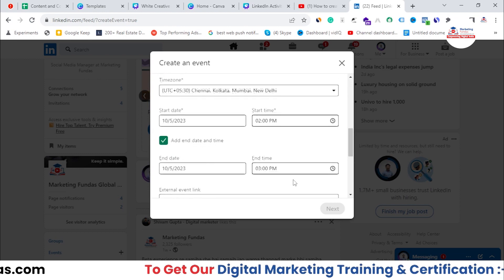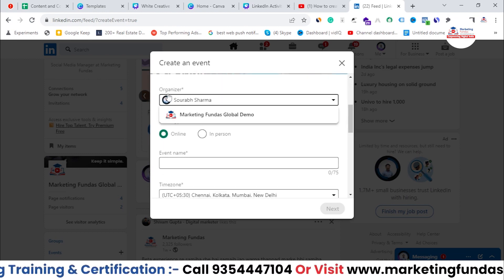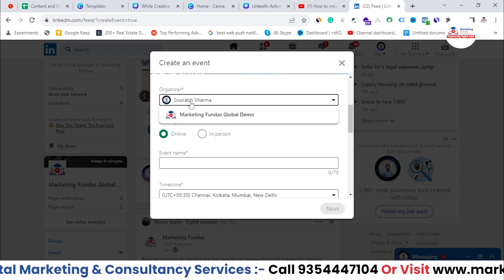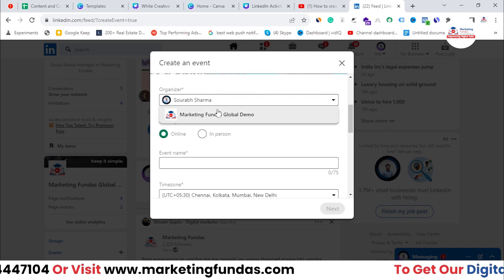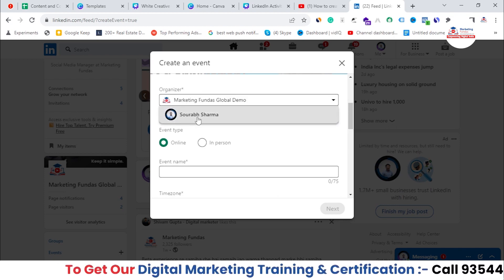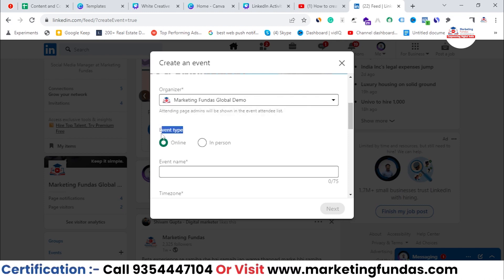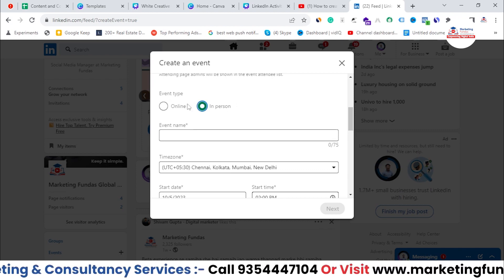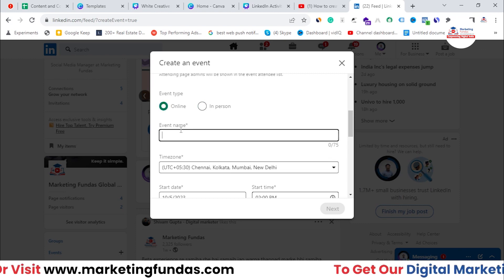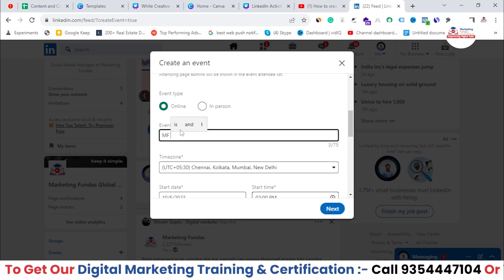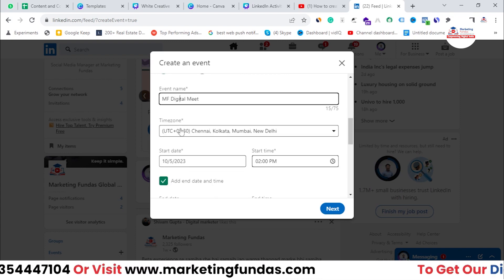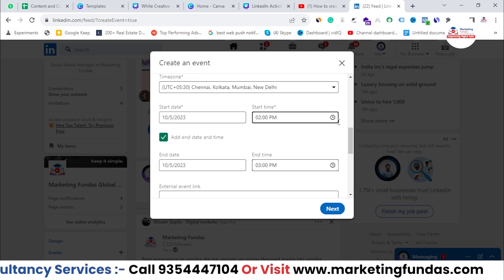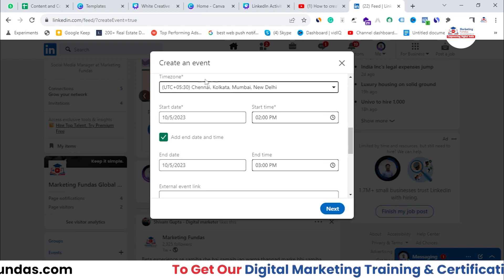Next, set the organizer. By default it's your personal profile, but you can change it to your business page if you prefer. Then select the event type — online or offline, where offline means an in-person event. After that, add the event name; I've entered 'MF Digital Meet'. Then select your time zone based on your country or region, depending on you and your audience.